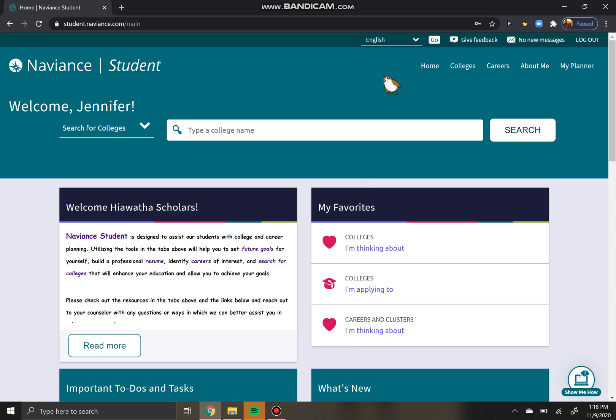First of all, it helps me identify which students need the most support. If I see that you've gotten a lot of acceptances, I know that you're ready to start having conversations about what your final decision is going to be. If I see that you haven't had many decisions yet, I know I need to reach out to you and we need to talk about following up with some of those colleges to see if you're missing any materials.